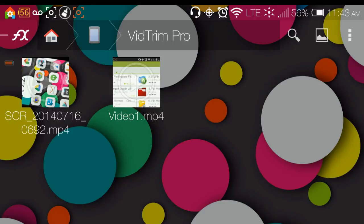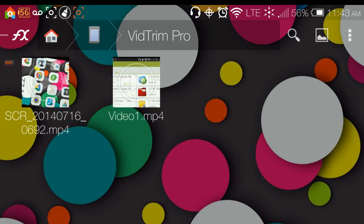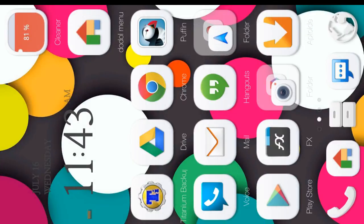And the video that I, the beginning that I trimmed is actually beside it. I've already renamed it so that I wouldn't be confused when it came time to merge them all. And that's VidTrim Pro pretty much in a nutshell.